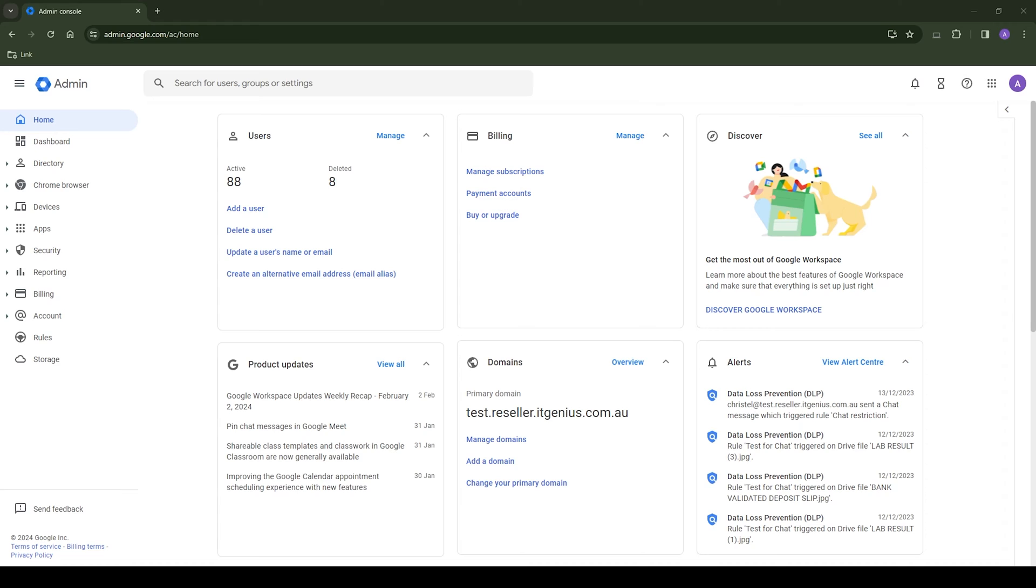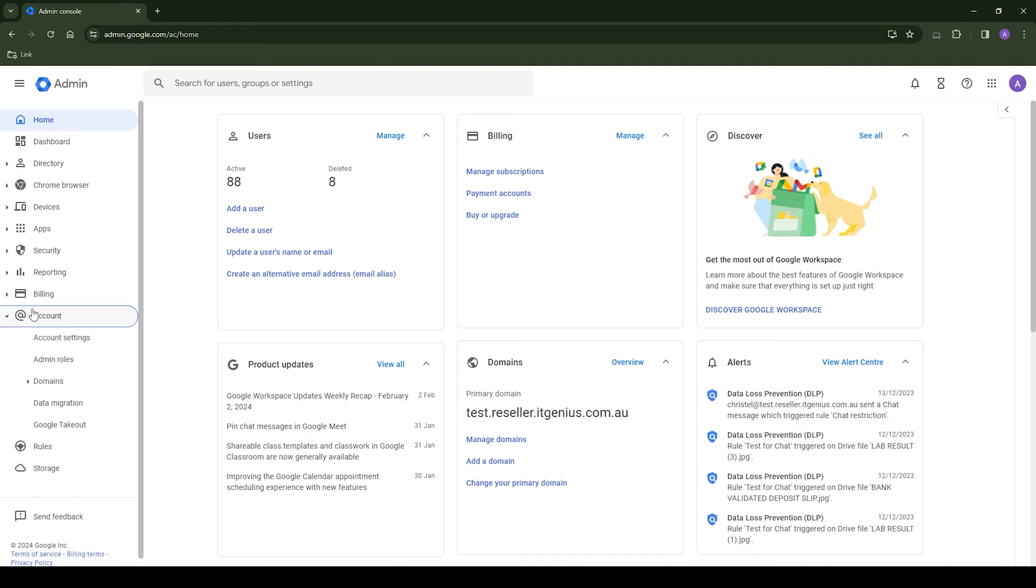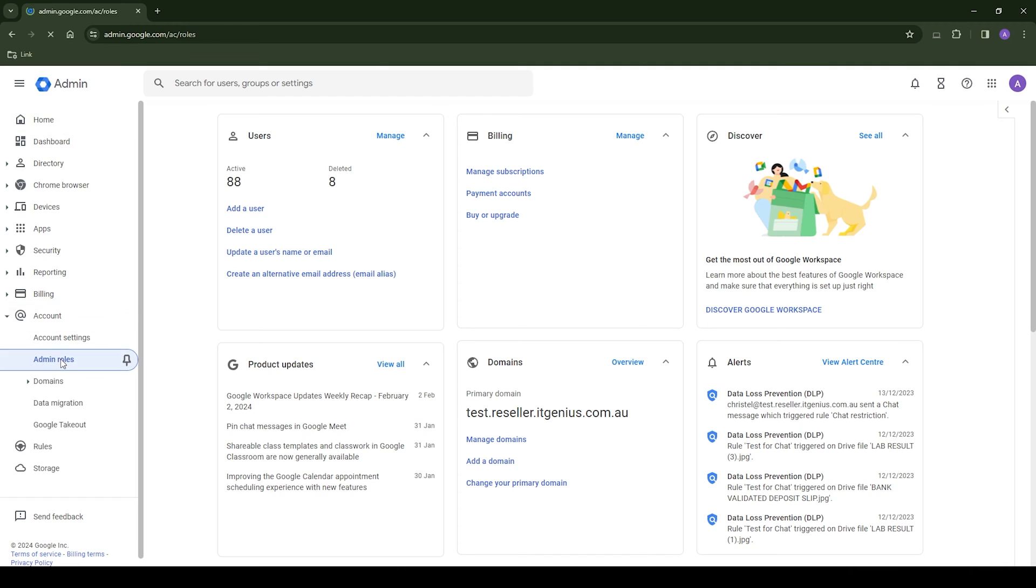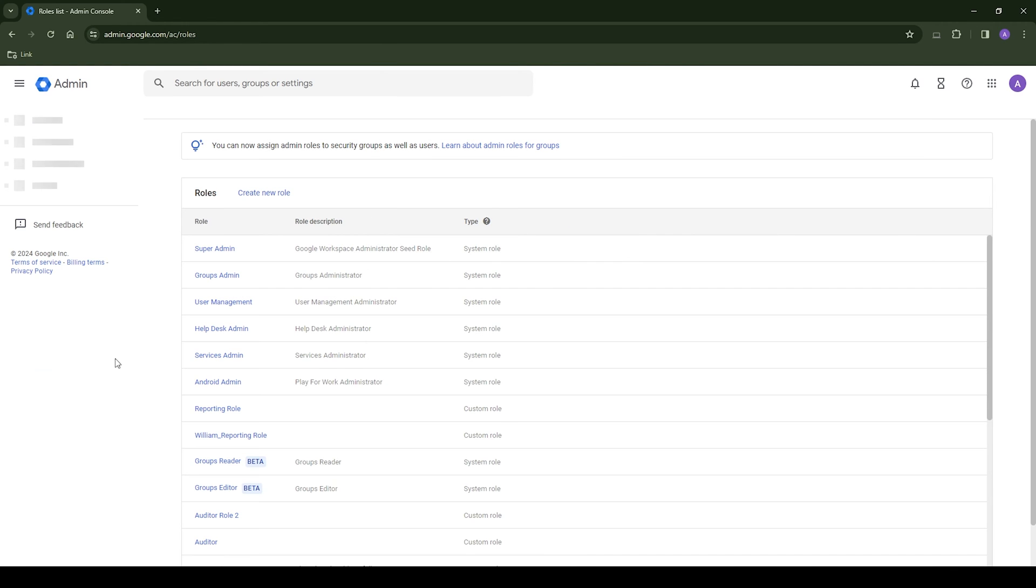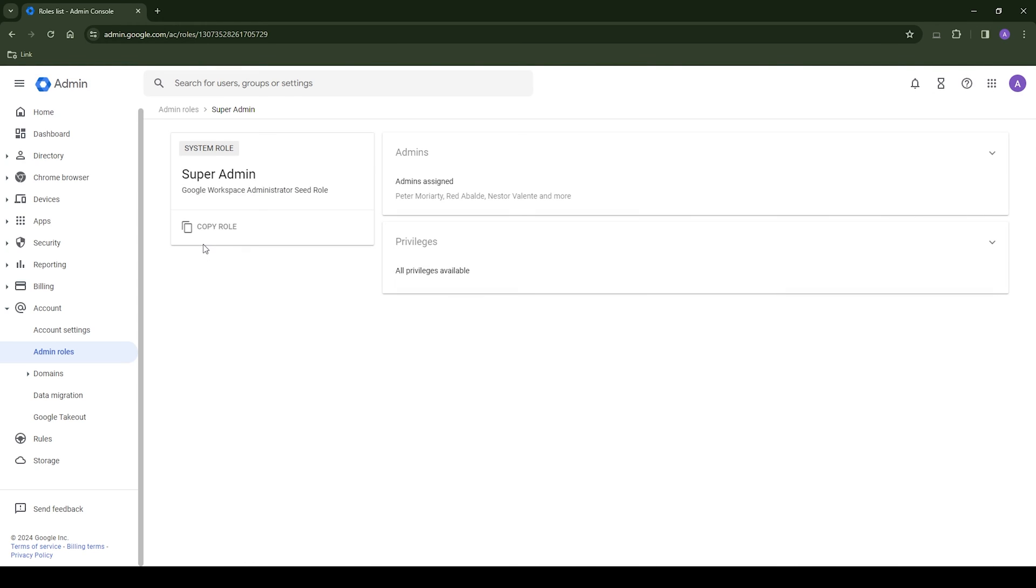The only prerequisite to this process is that you have a super administrator account for your Google Workspace account because we're going to be changing settings in the admin panel. So if you don't have that, you need to go to the person who set it up, maybe it's your business partner, maybe it's your web host, and make sure you get access.